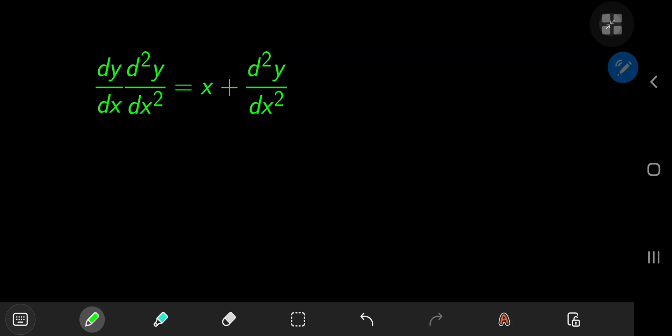Time for a nice second-order nonlinear differential equation. This structure is pretty fascinating in that you have the first derivative being multiplied by the second derivative, and on the right-hand side you have x and just the second derivative of y with respect to x.